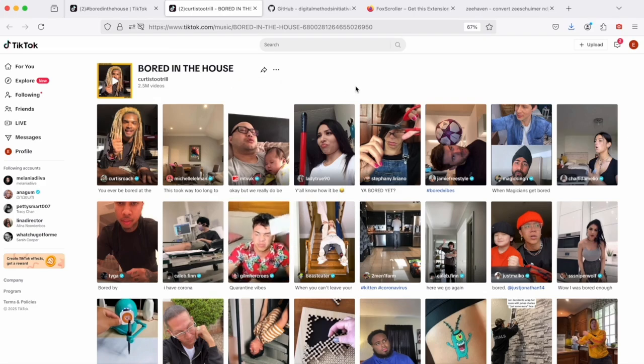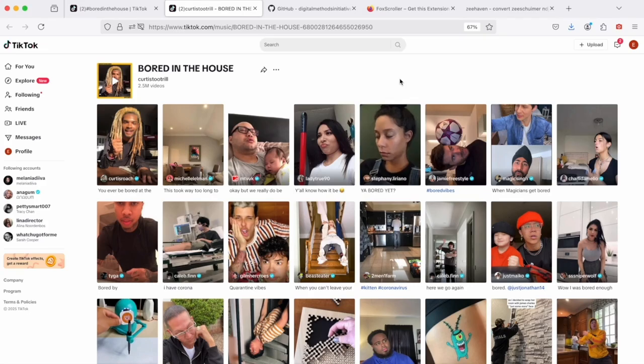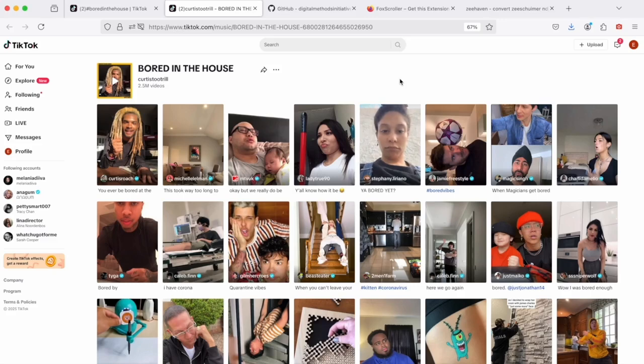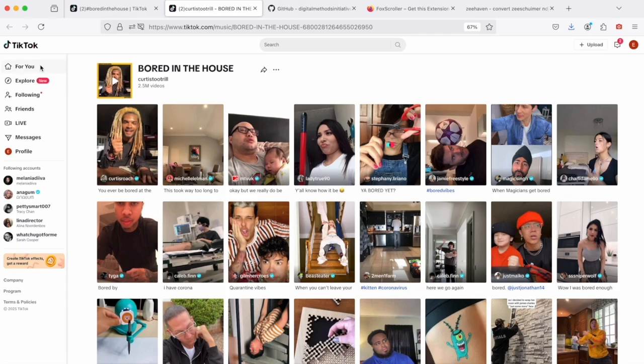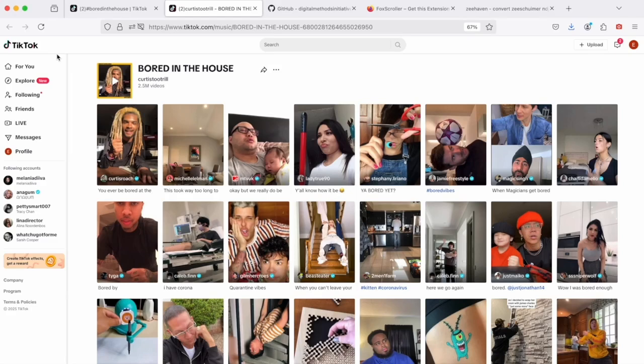So this is a sound page. Obviously the arrangement of videos here is slightly different. If you are interested in studying imitation publics that are sound-based, obviously this page can be used as an entry point for data collection. If you are more interested in the algorithmic logics of recommendation, the For You page on TikTok is the right place to go, especially when it comes to questions of visibility and invisibility of recommended content.